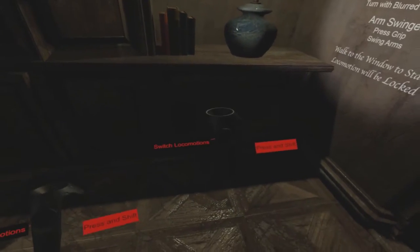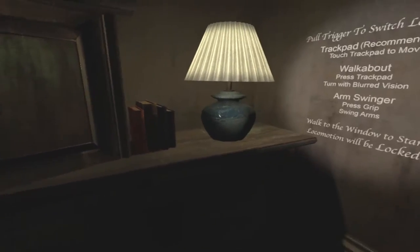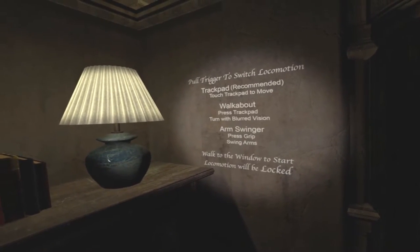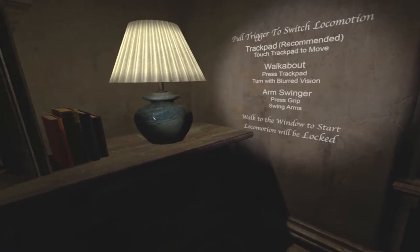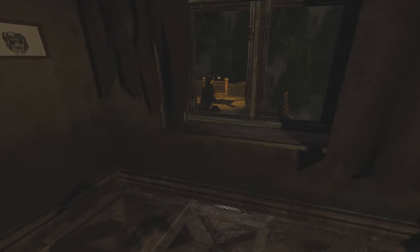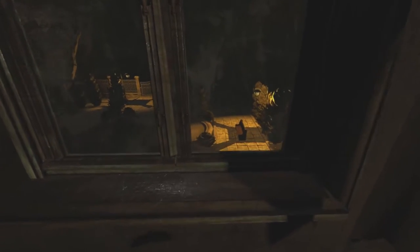It's very much like you're in a haunted house-ish type game. It has some different options for moving around, which you can see on the wall there. There's the trackpad, walkabout, and trigger. Or arm swinger, I think is what they call it.